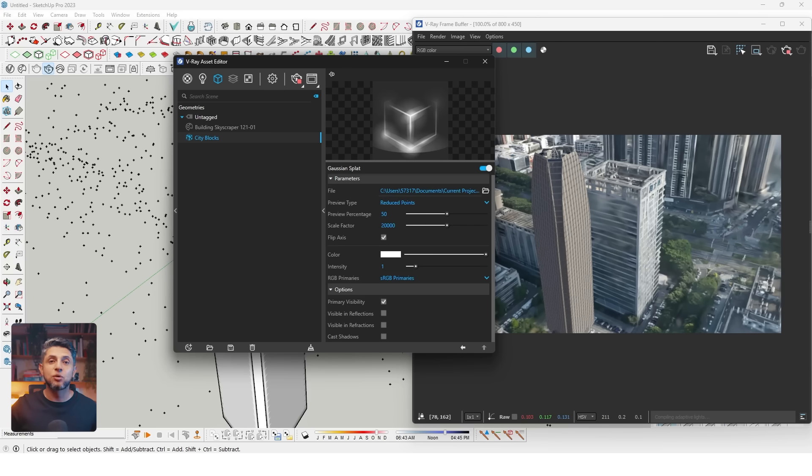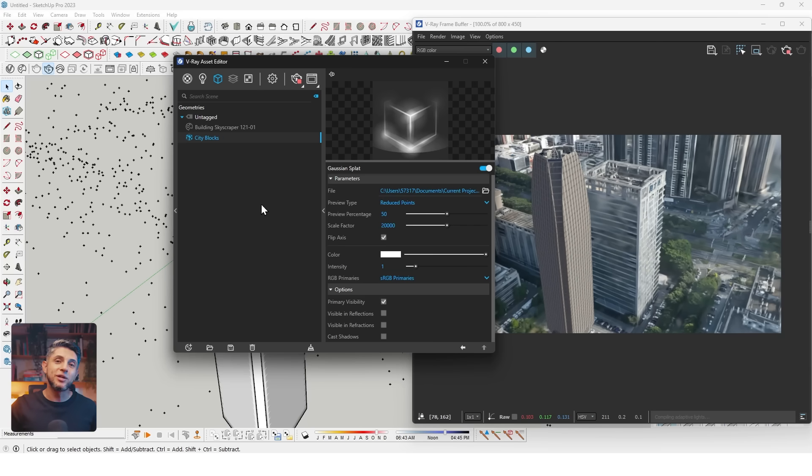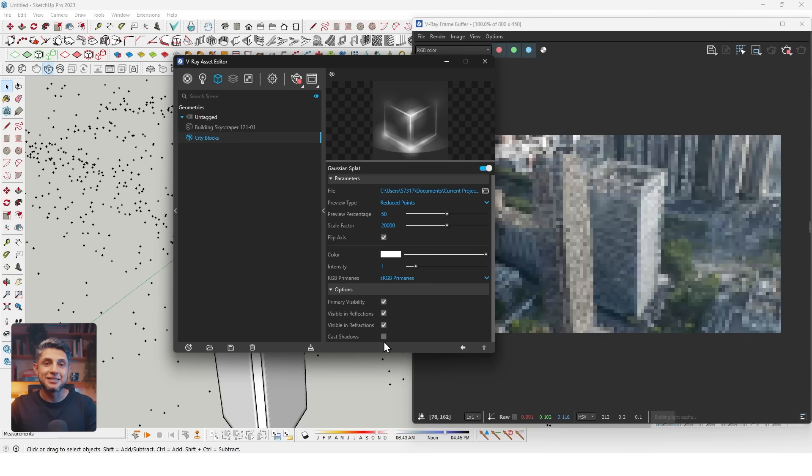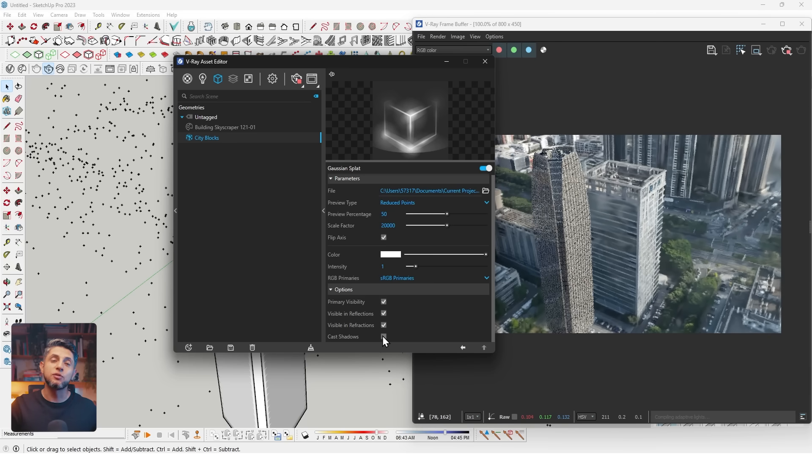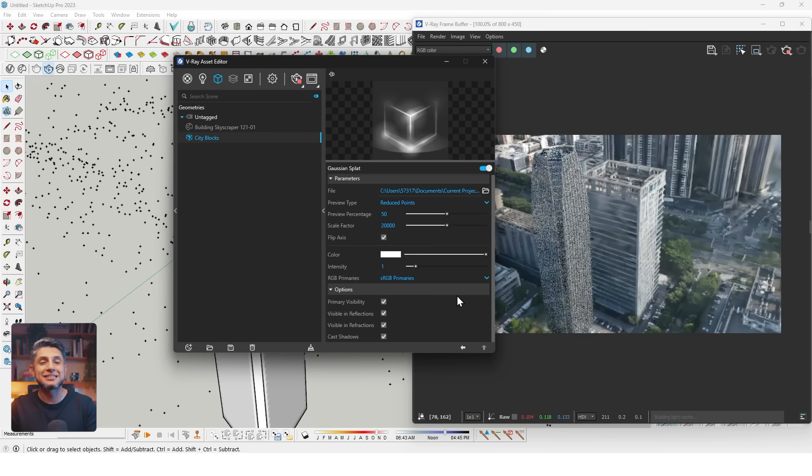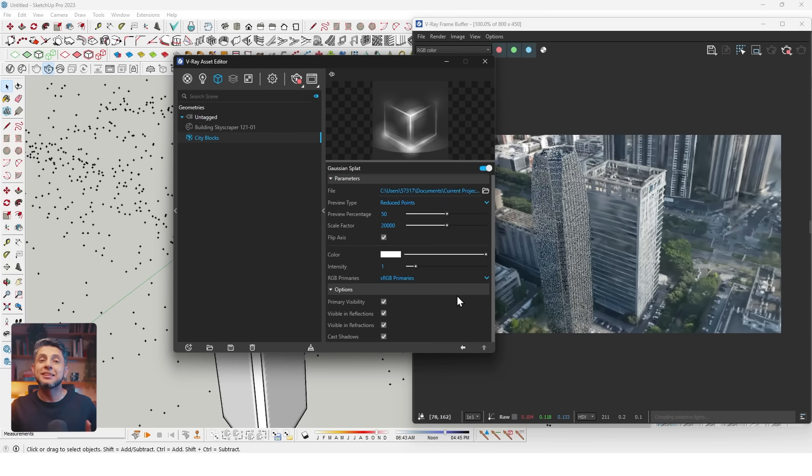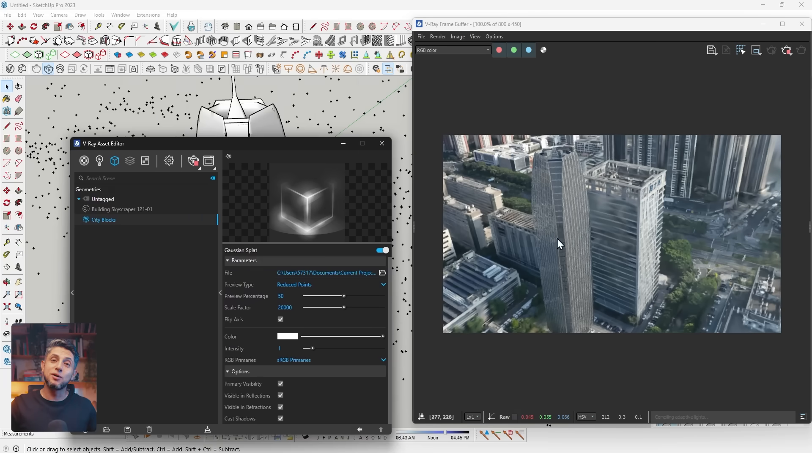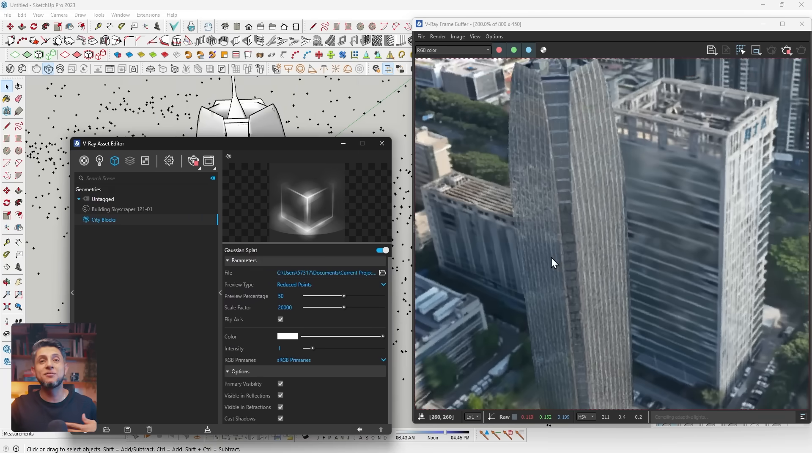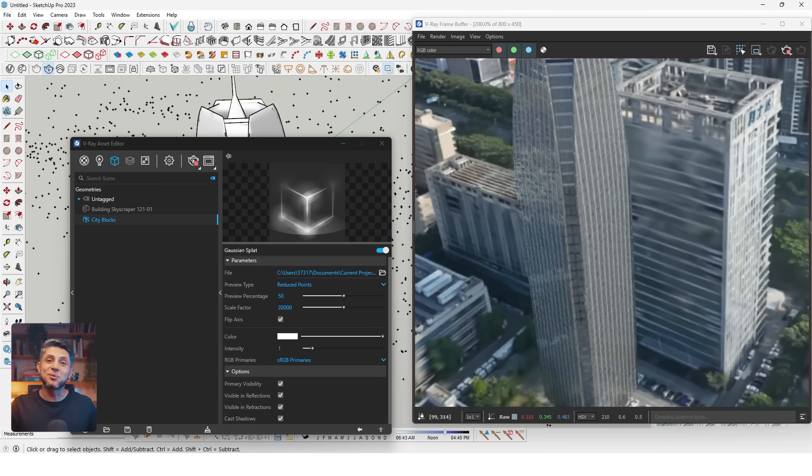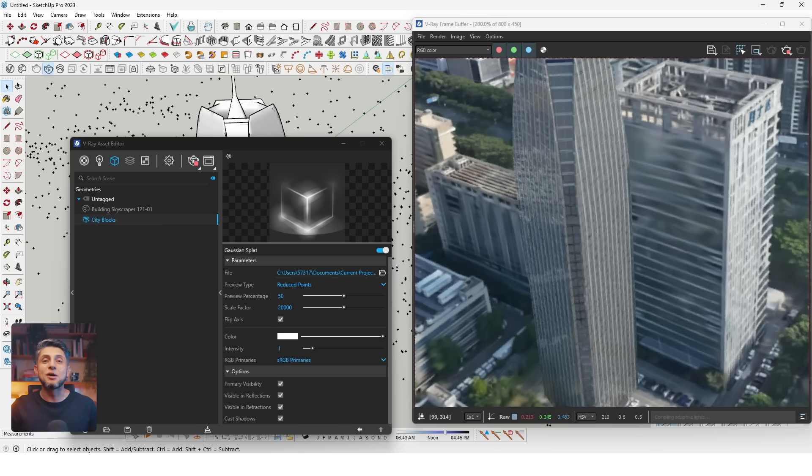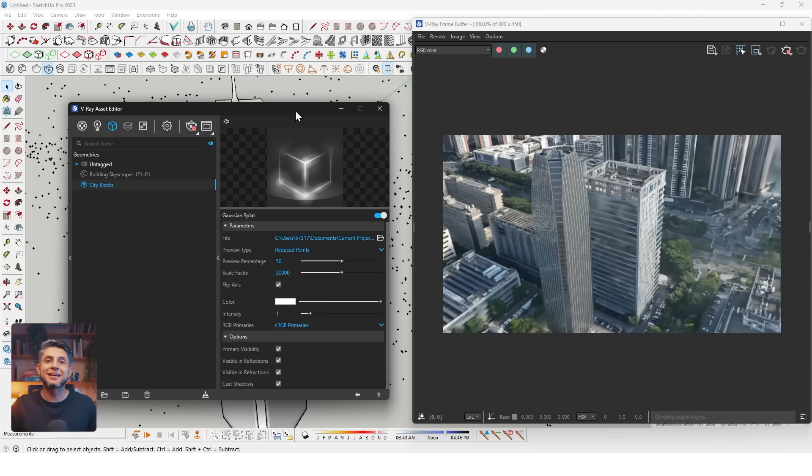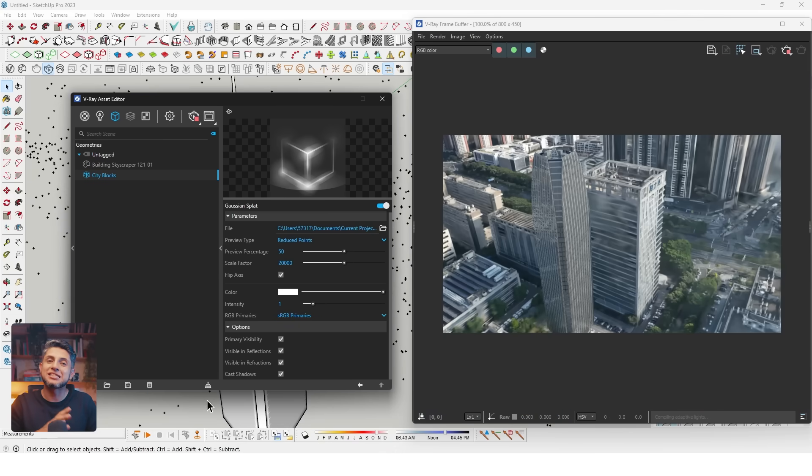We can also see that we don't have any reflections, refractions, or shadows of our building, so it doesn't look very real. Let's go to our Asset Editor, select the Gaussian splat, and activate the options for reflections, refractions, and cast shadows. Now if I render my image again, the skyscraper looks much better, receiving reflections from the Gaussian splat and shadows. But we still don't have a shadow from our skyscraper onto the splat.